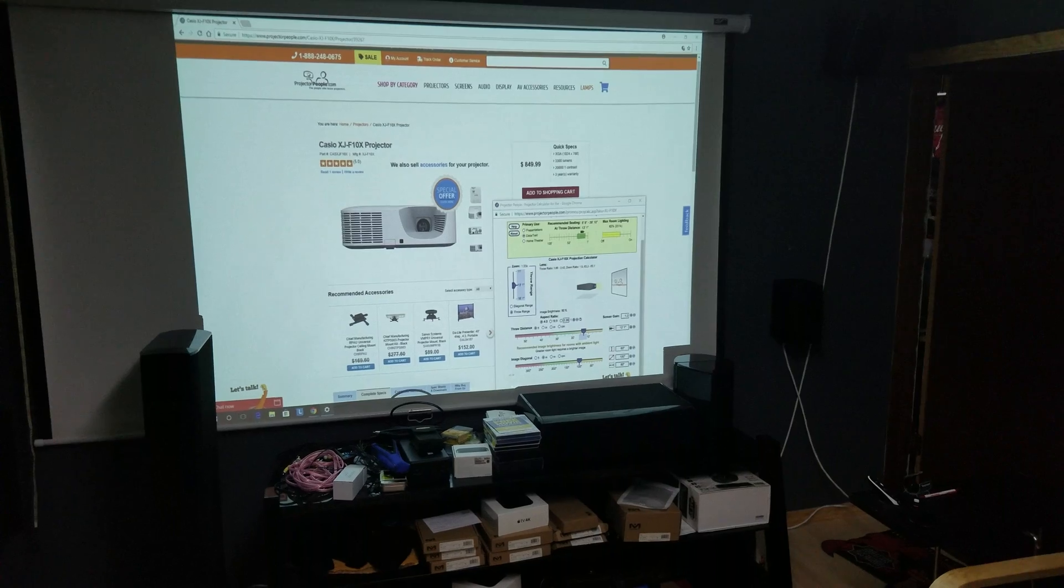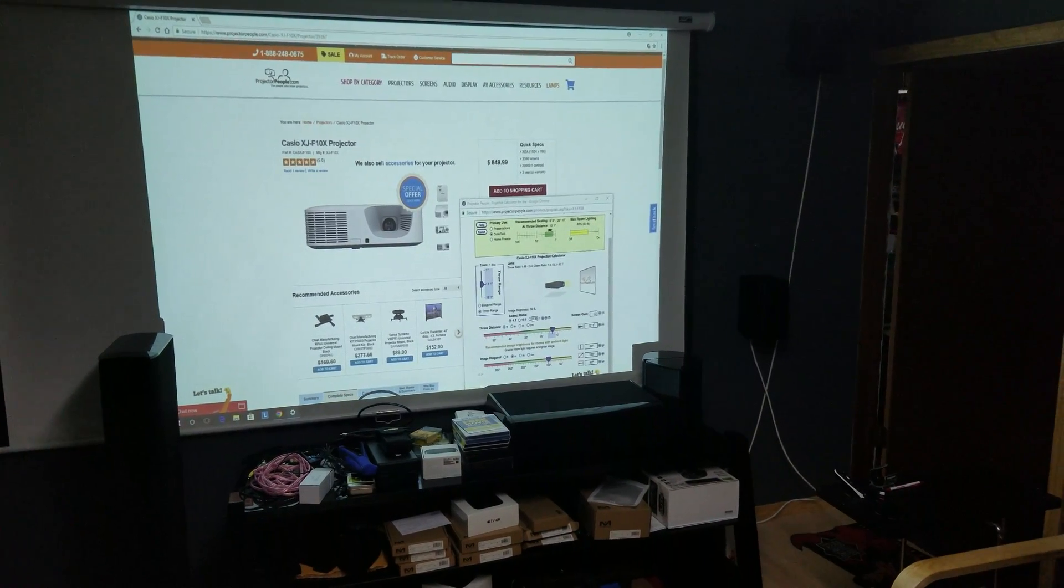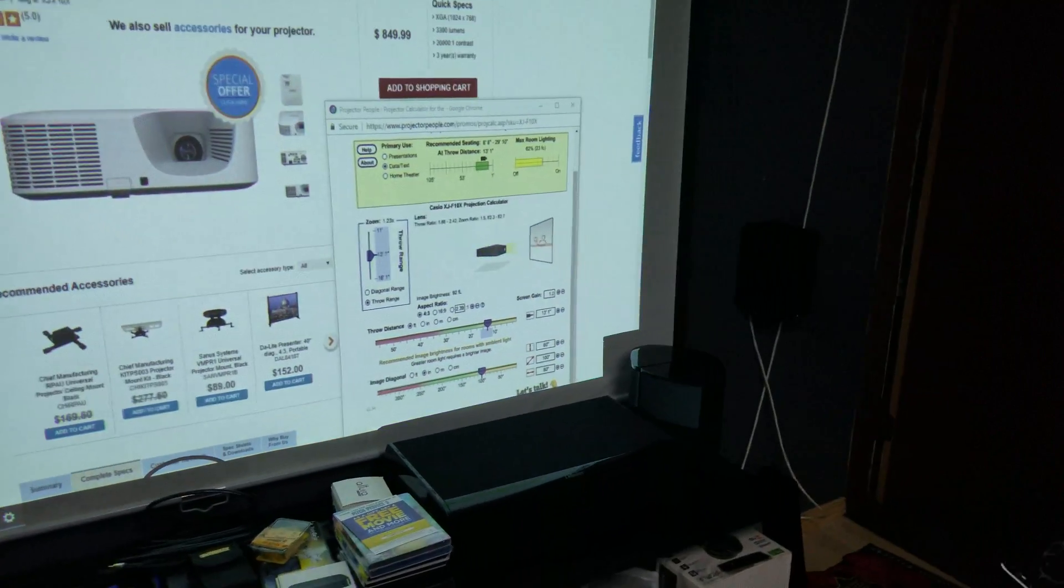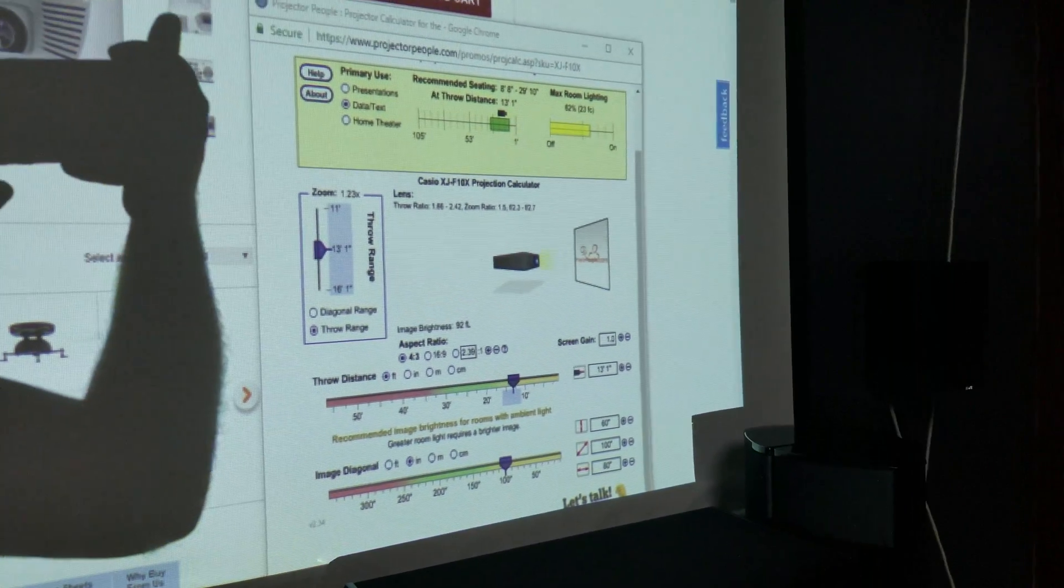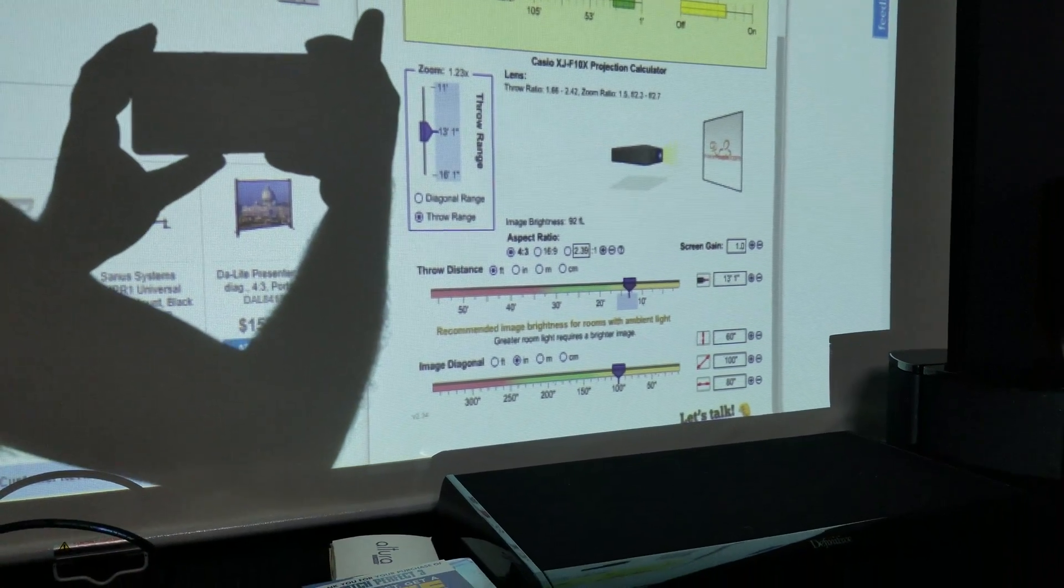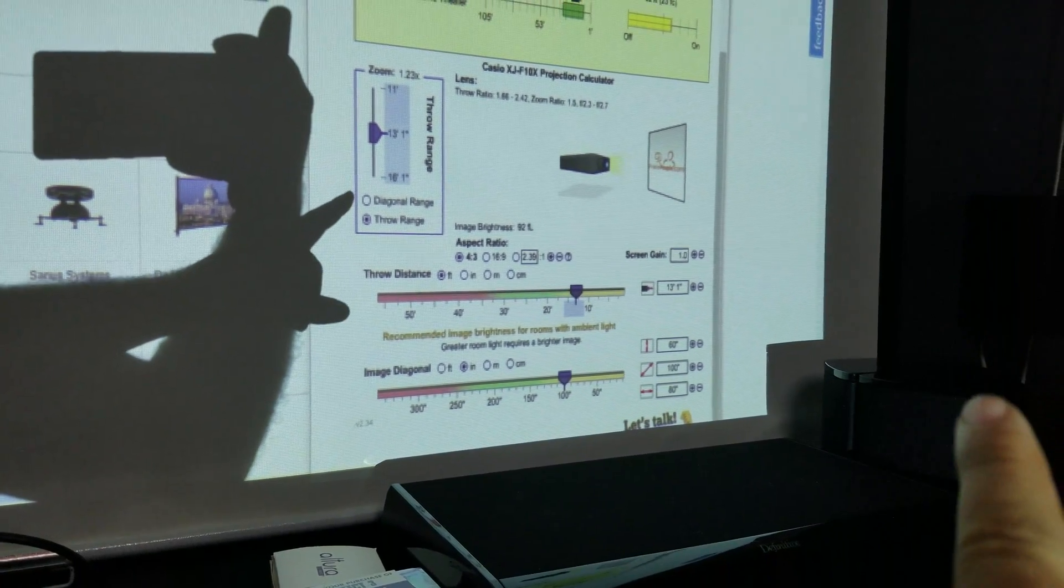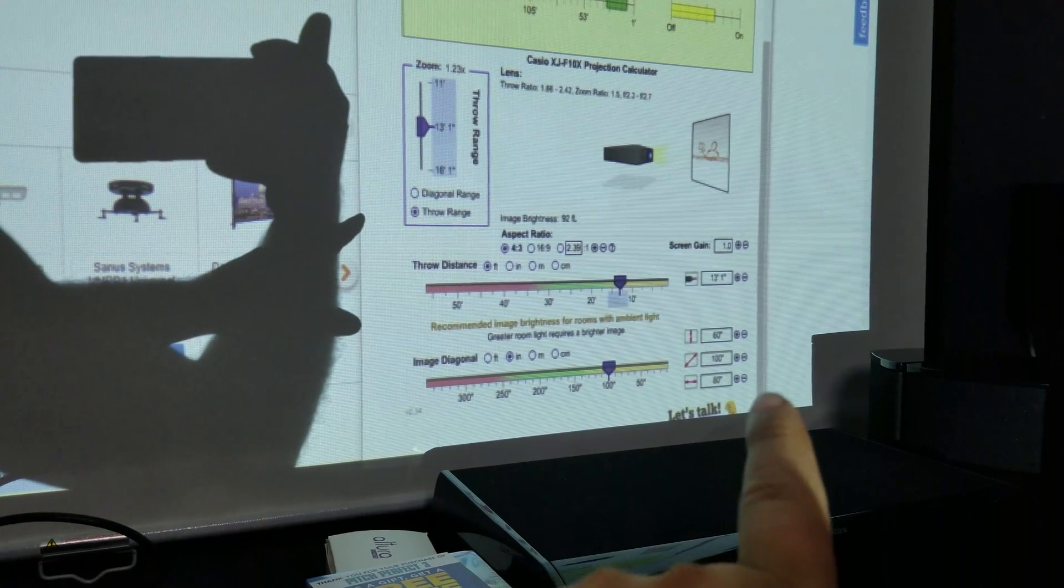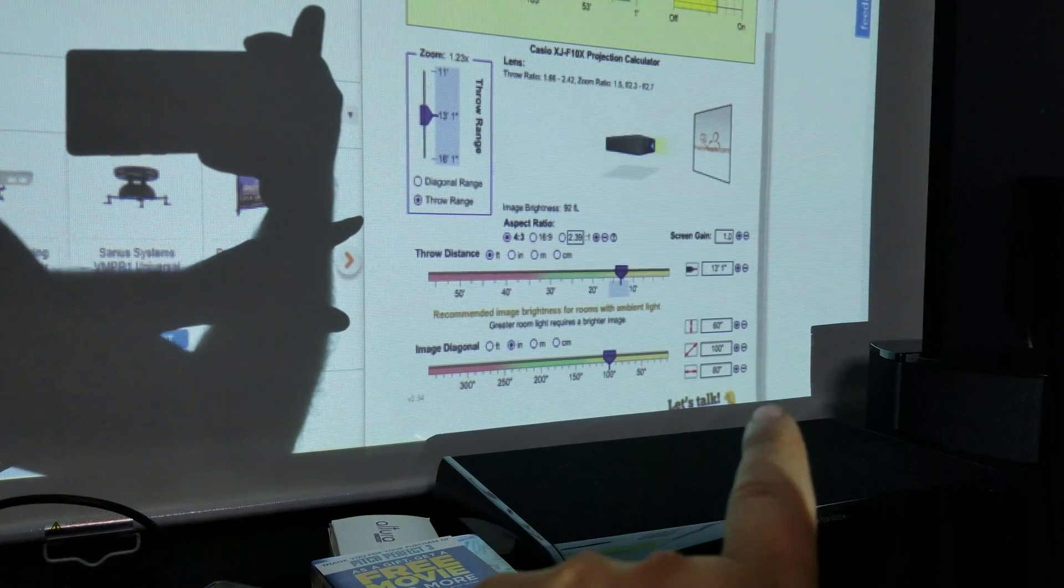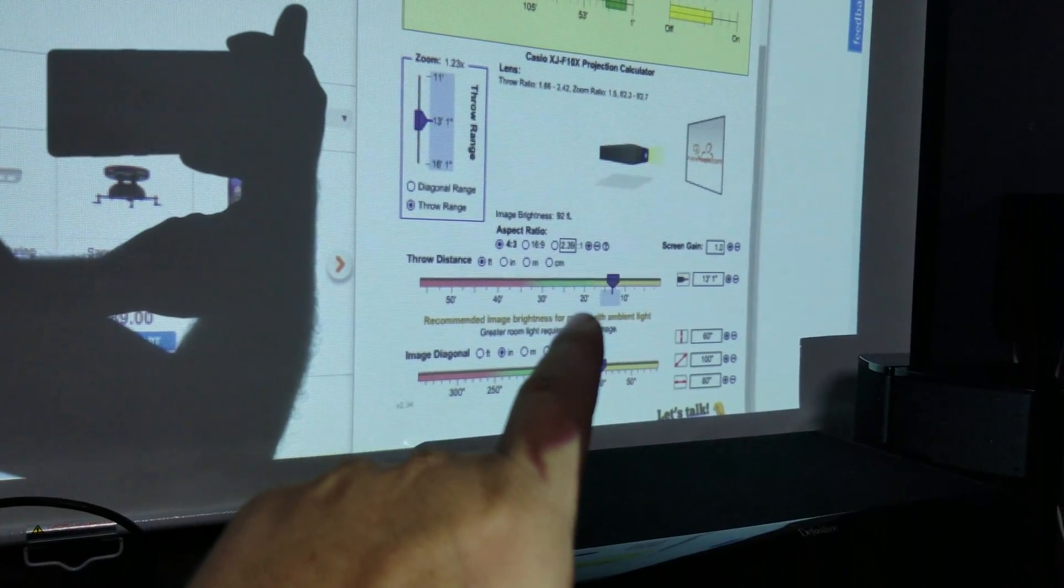Their site also allows for a projection calculator. So say you had a 100-inch 4x3 screen you want to set up. Adjust the settings here for the screen size, and it will tell you exactly what the height and width of that screen would be, and the distance you need to be away.